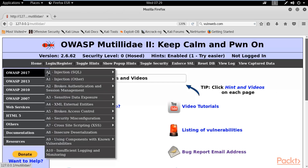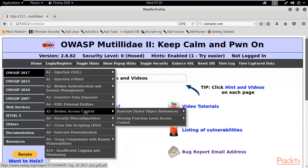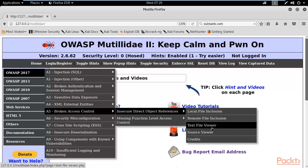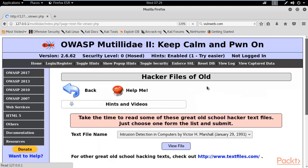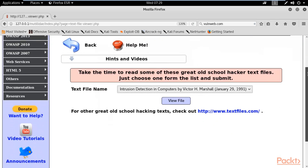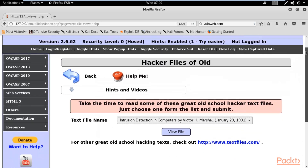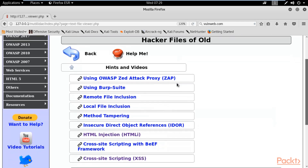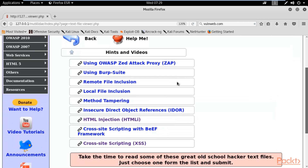Now select OWASP 2017, come down to Broken Access Control, then Insecure Direct Object Reference, and here is Local File Inclusion — click on Text File Viewer. This is the area of local file inclusion inside Mutillidae. You can click on hints and videos and learn about various kinds of file inclusion.